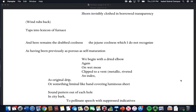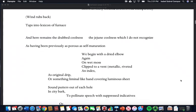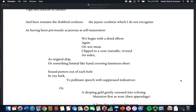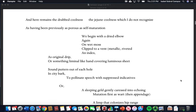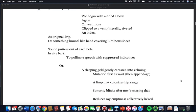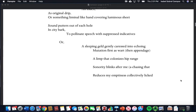Shorn invisibly, clothed in borrowed transparency. Wind rubs back, taps into lexicon of furnace, and here remains the draught coolness, the jejune coolness which I do not recognize as having been previously as porous as self-maturation. We begin with a dried elbow again on wet moss, clipped to a vent, metallic riveted, an index as original drip or something liminal like hand covering luminous sheet.